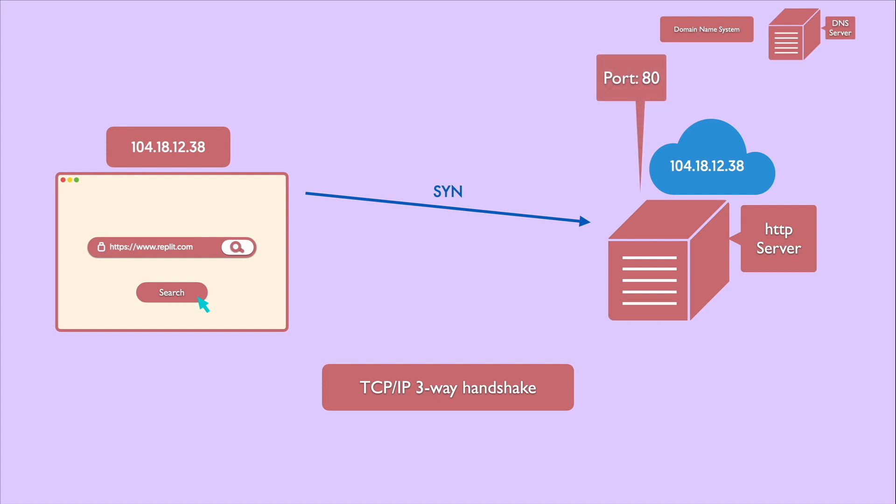Second, if the server has open ports that can accept and initiate connections, generally that happens on port 80, then it responds with an acknowledgement of the SYN packet via SYN/ACK packet.